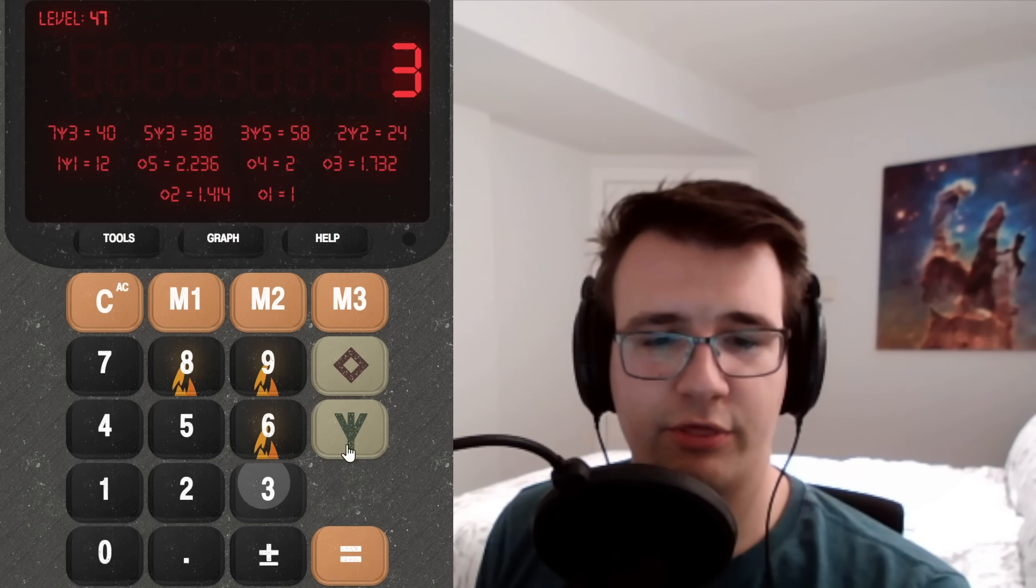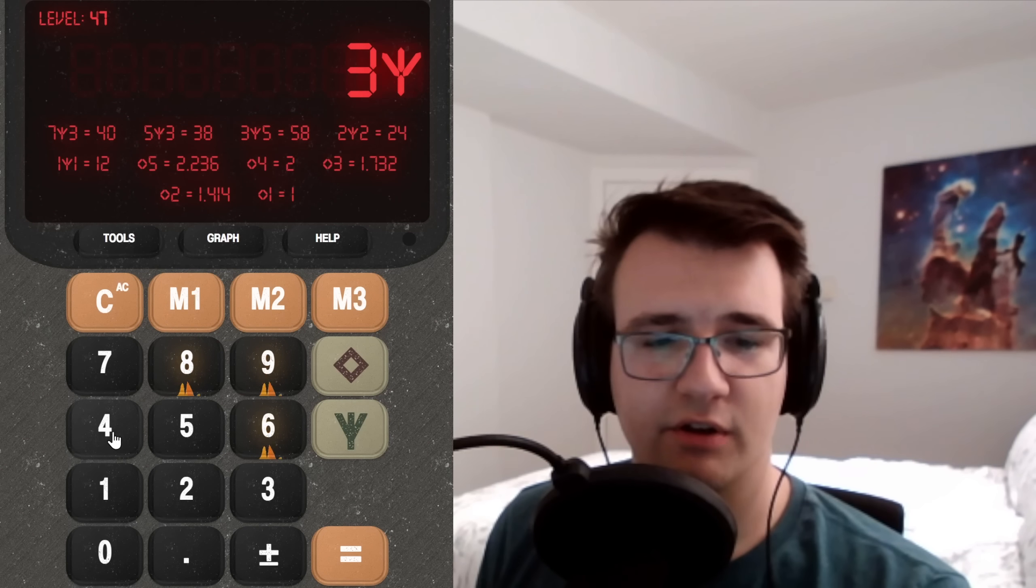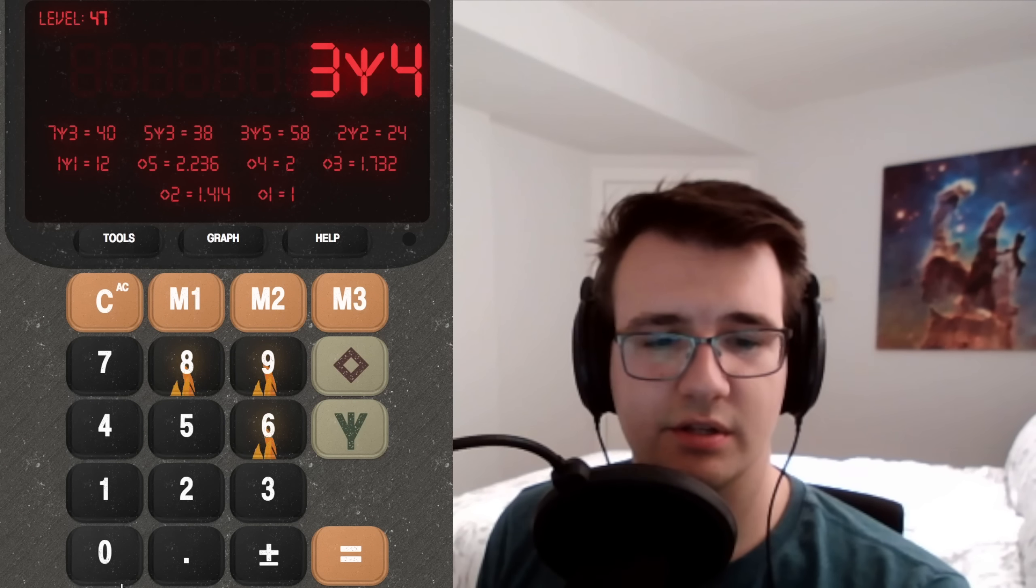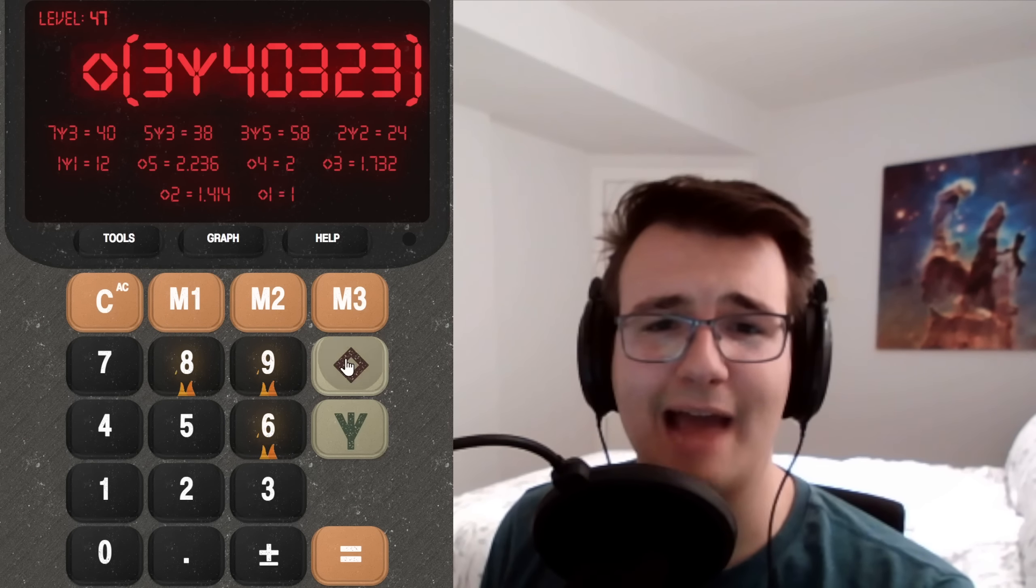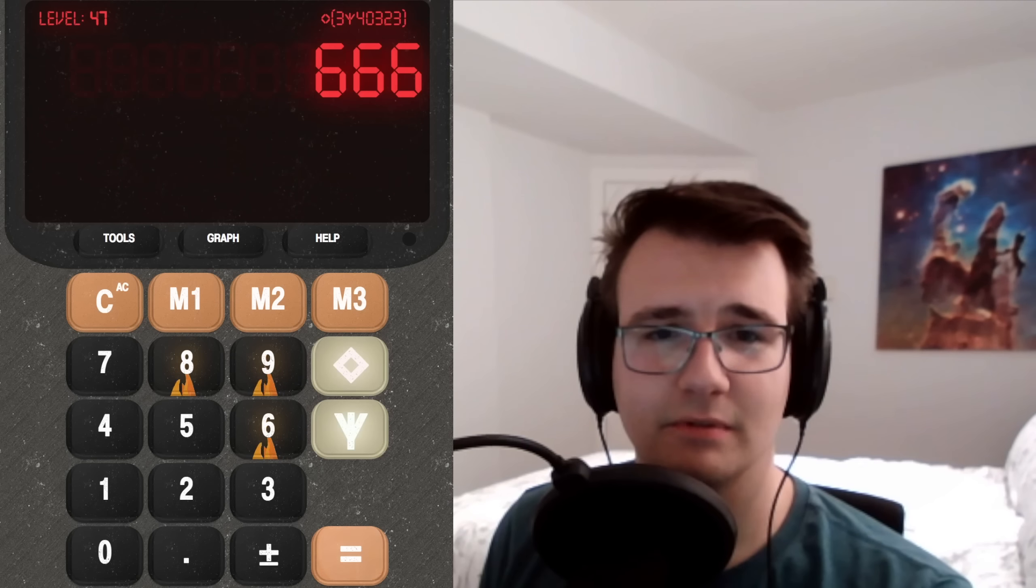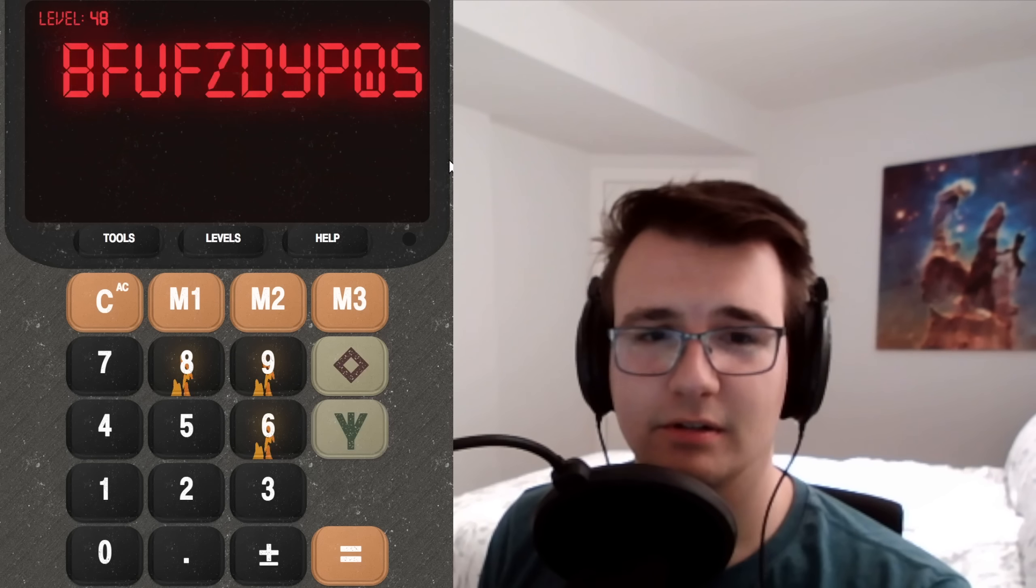So three fork 40323, and then you diamond the whole thing. Love it.